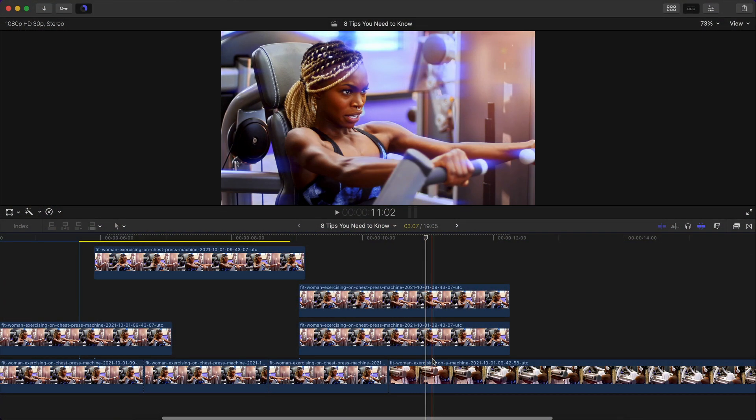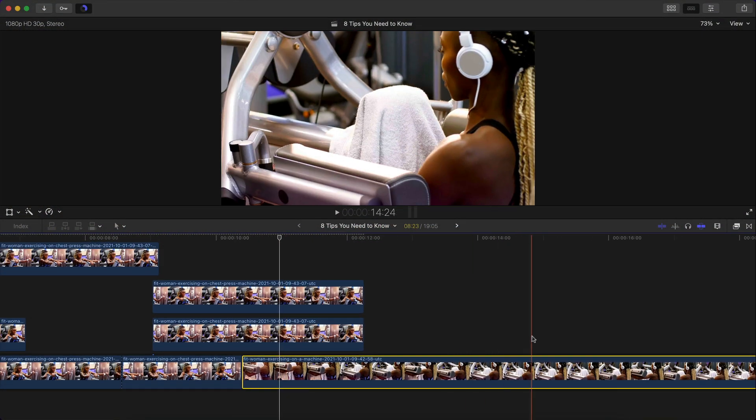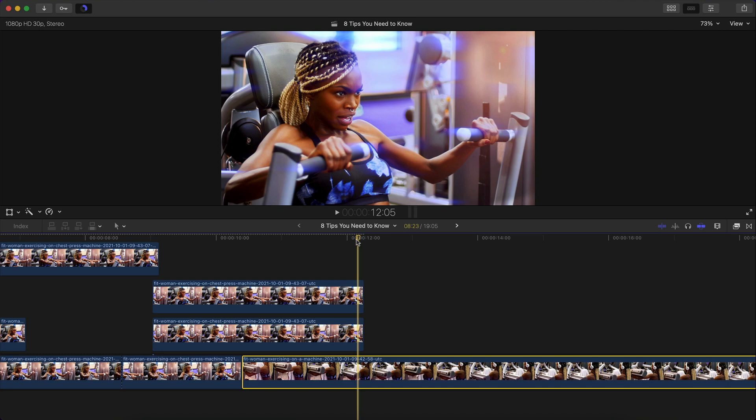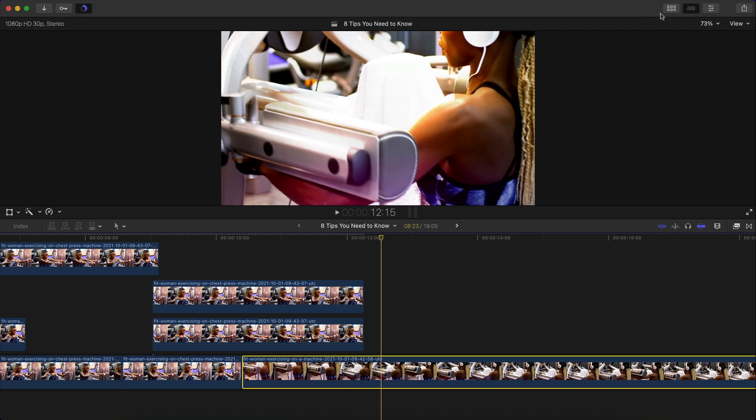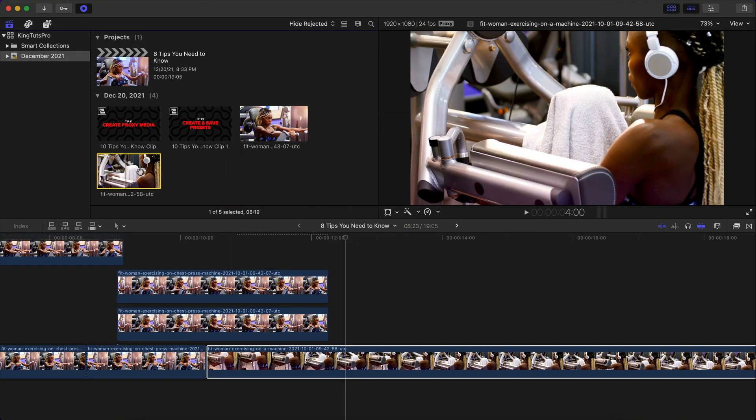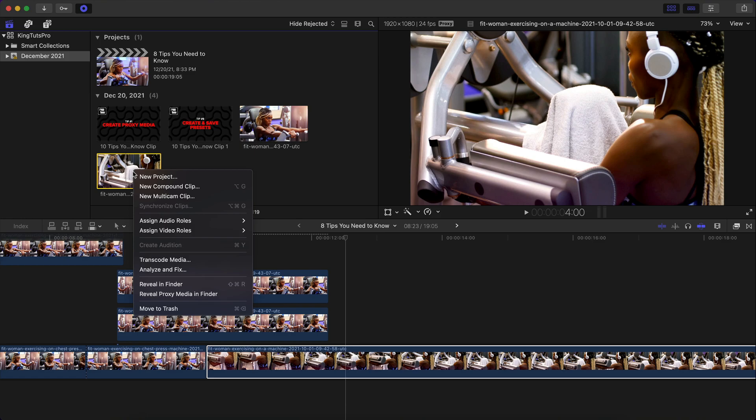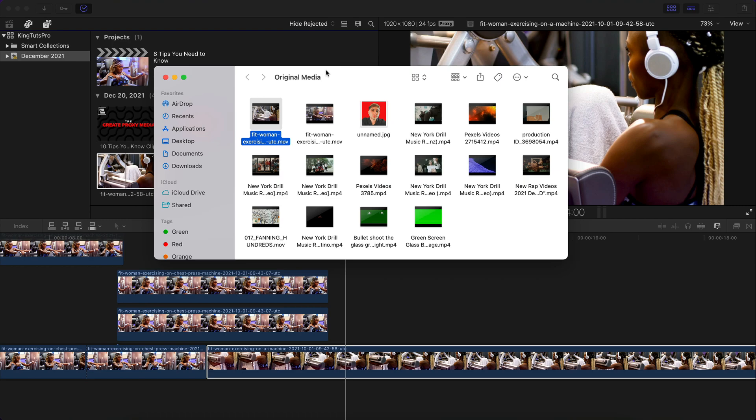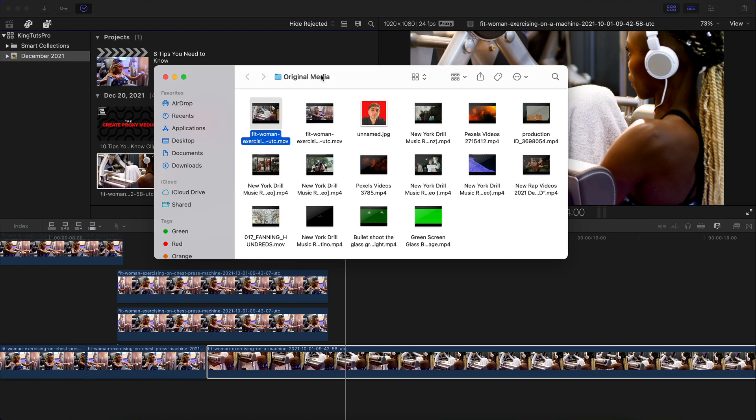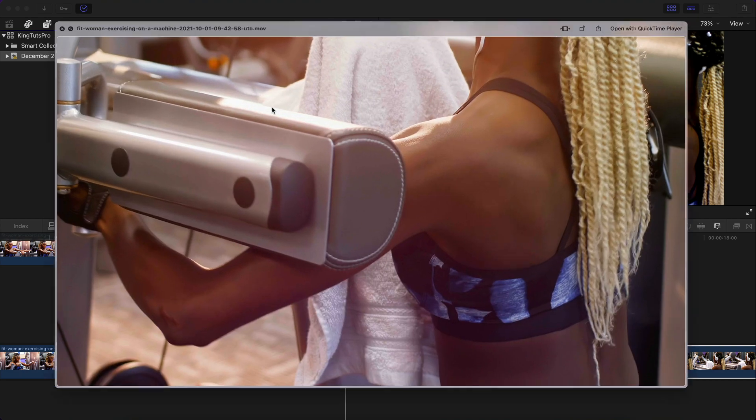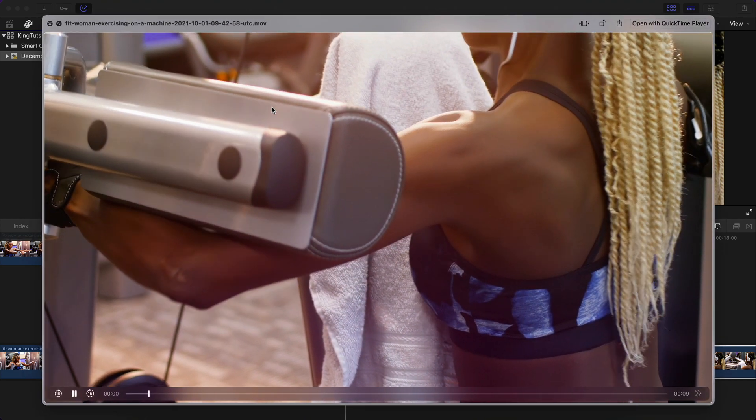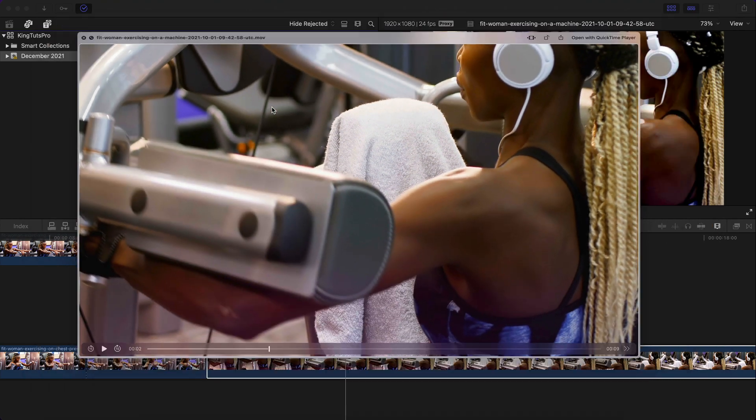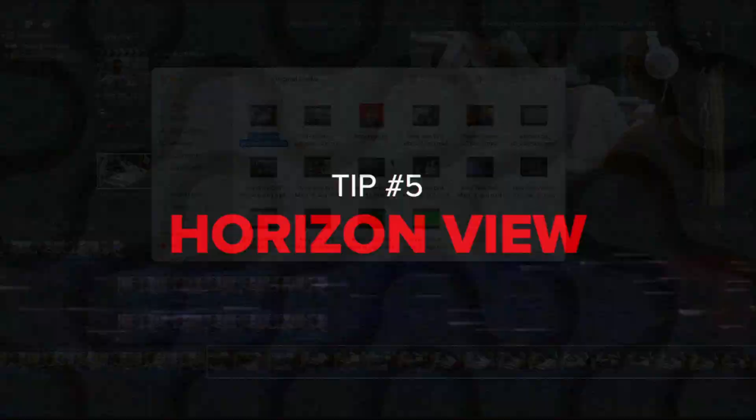Say you want to find where this clip here is in your computer or on your laptop or Mac. All you got to do is go over to the project window. So what you want to do is right click on the video that you want to find on your computer. And then you're going to go over to reveal in finder. The shortcut is shift command R. Click on the reveal in finder. You're going to notice it opens up the finder window and it'll show you original media, which is where it's stored. And if I push play, this is where the clip is in this folder.